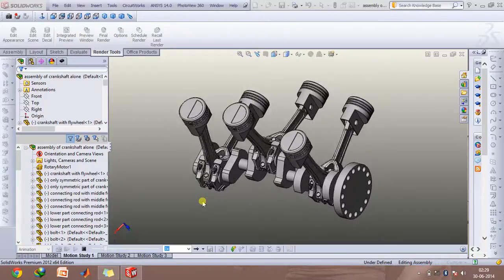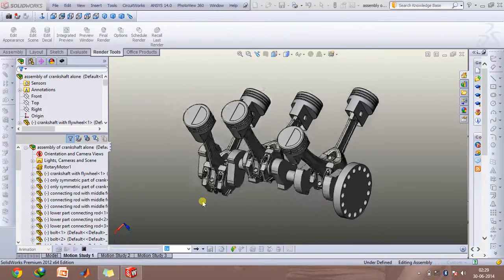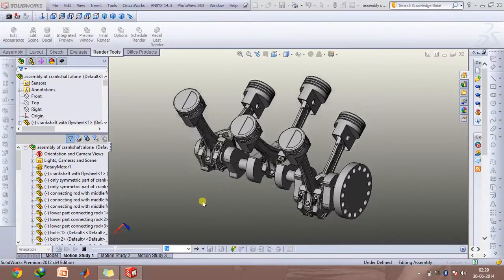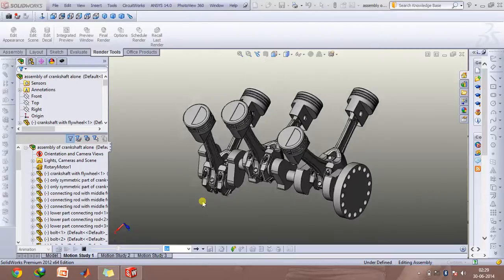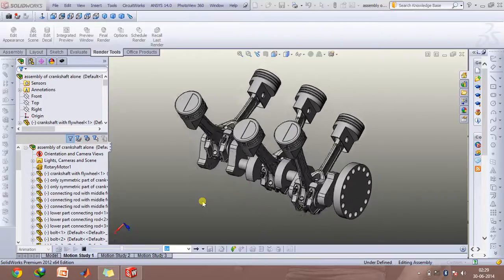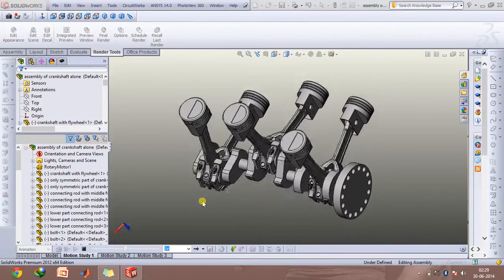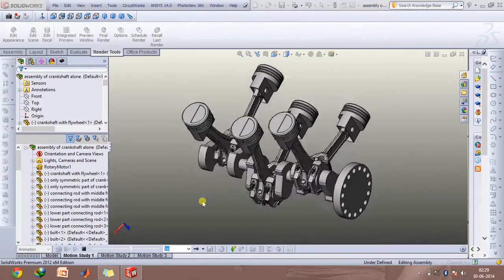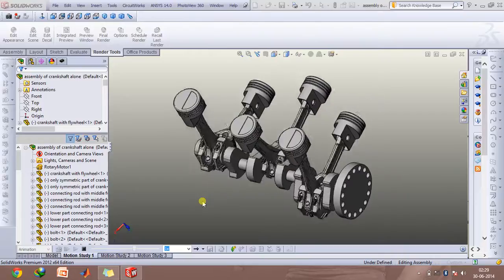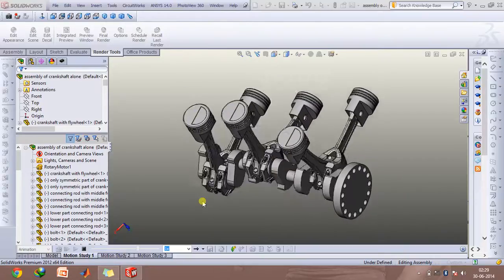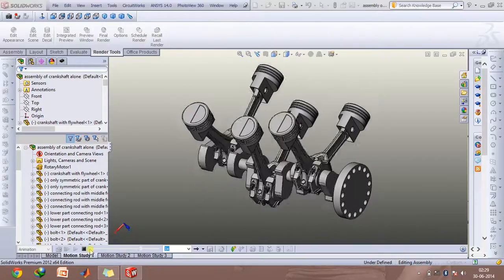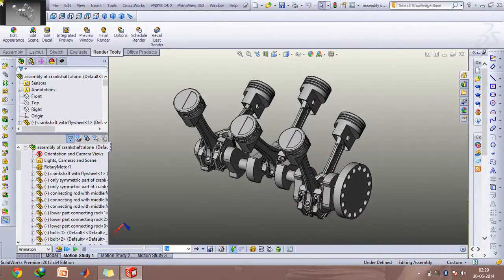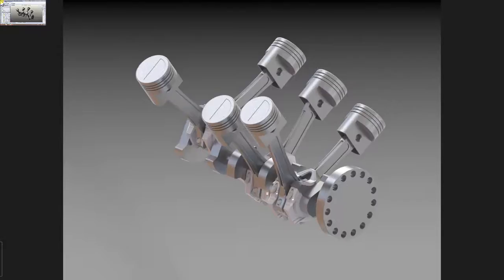Hey guys and welcome to this video. Today I'll be discussing how you can create a V6 engine in SOLIDWORKS and secondly I'll be talking about how you can create a rendering of this using the rendering tools of SOLIDWORKS so that you can get an image like this.